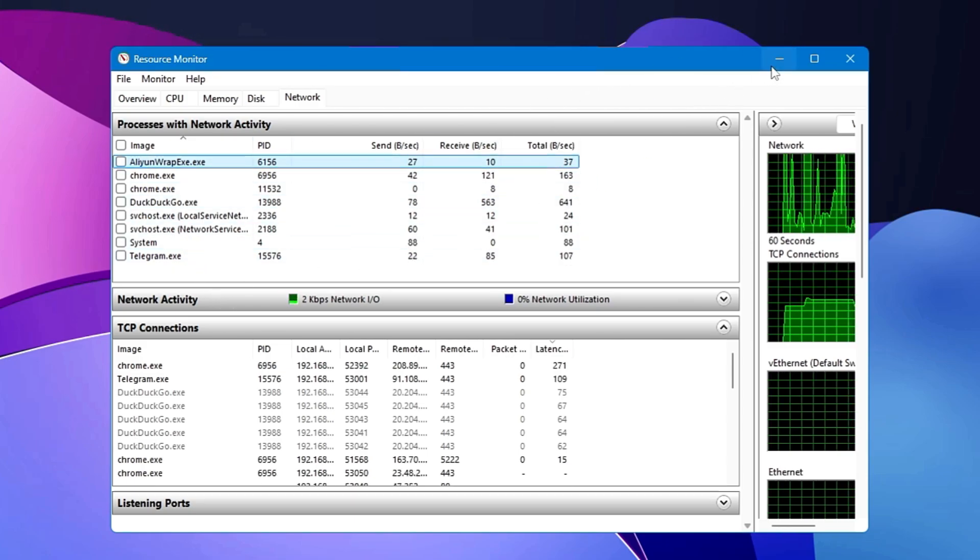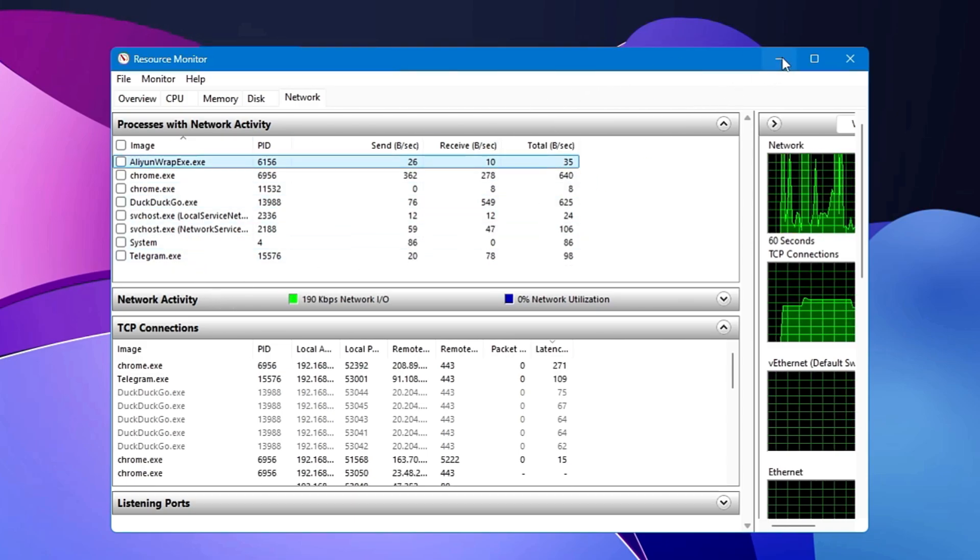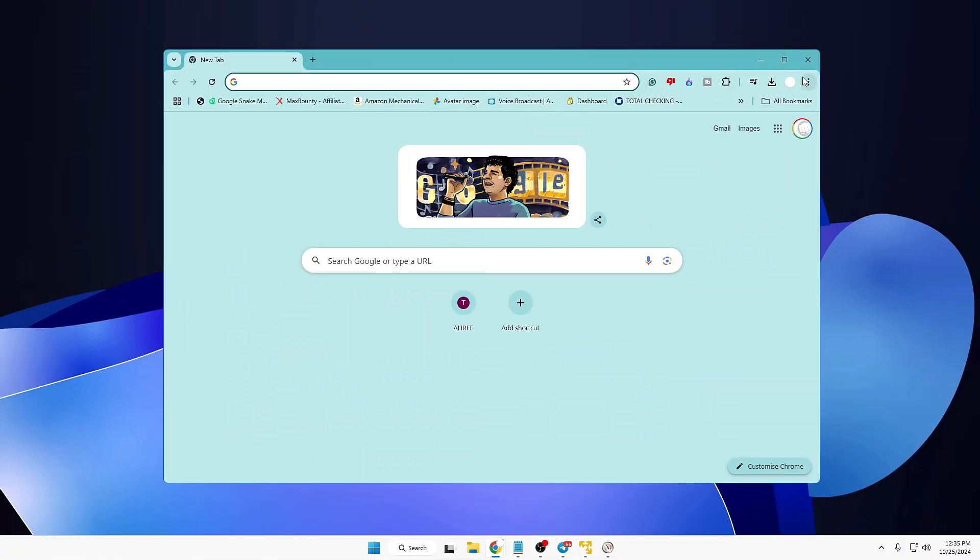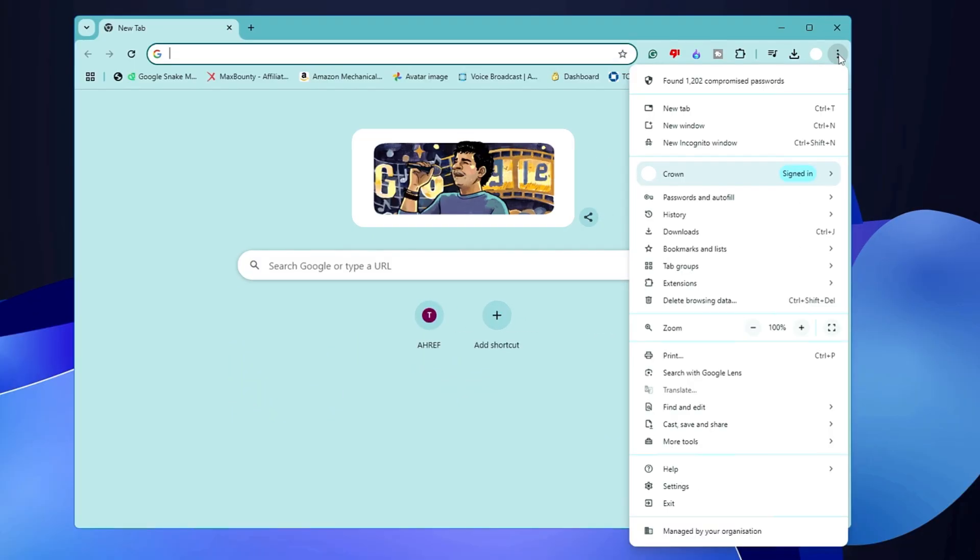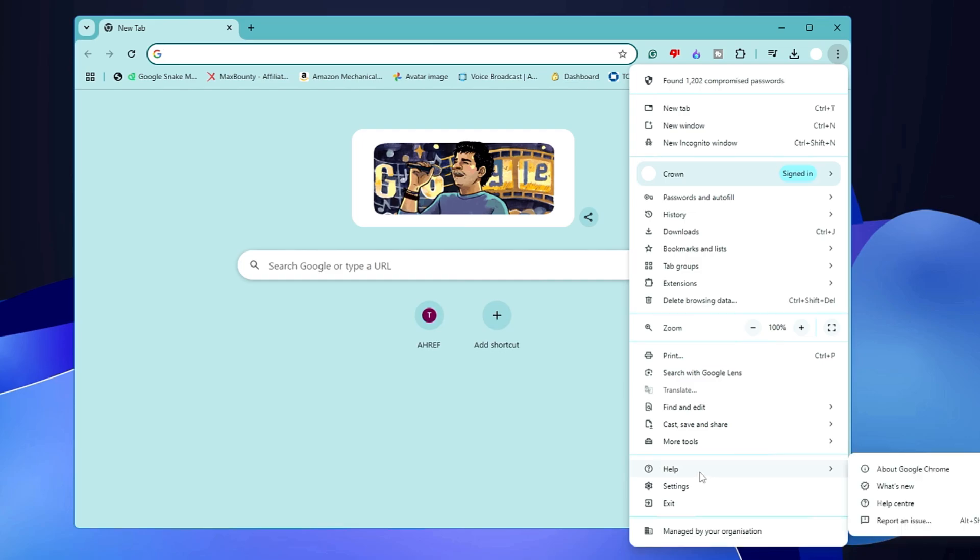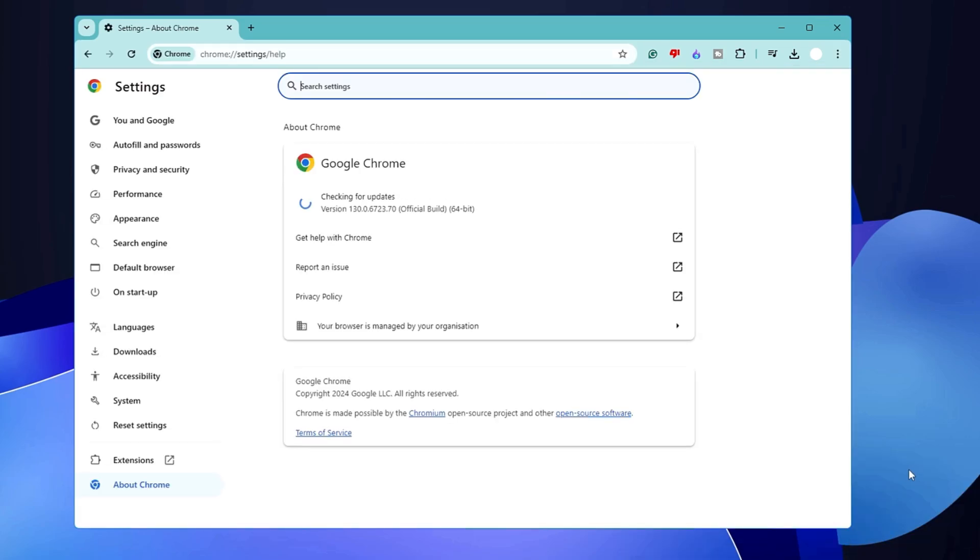Next, bring up your Chrome browser. Click on the three dots at the right and top. At the bottom, you'll find the Help option—hover over it and click on 'About Google Chrome.'